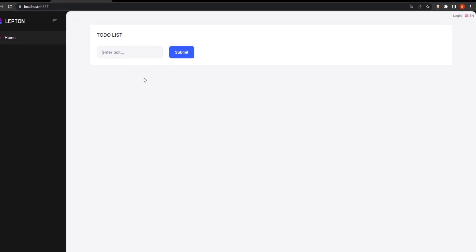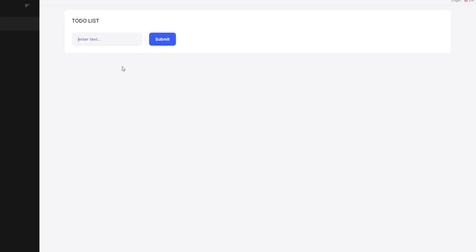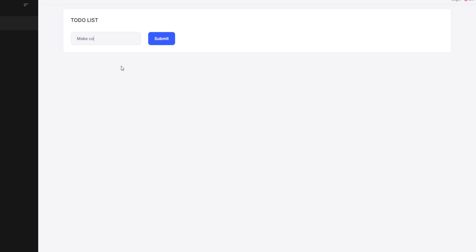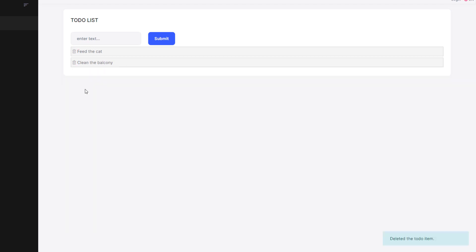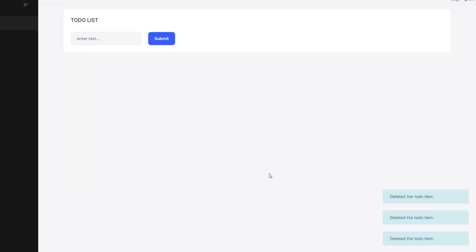And this is what we're trying to build. It's a very basic to-do list web application. We can type in something — make some coffee, feed the cat, clean the balcony. So we can type in, get the list, and we can also delete.